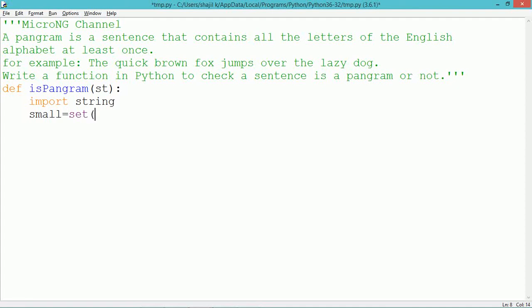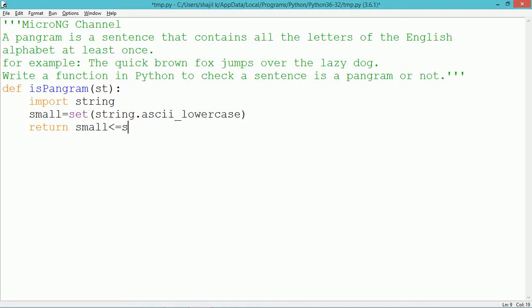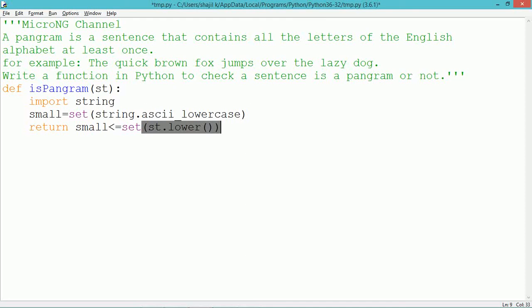In this program, we define a method called is_pangram which takes a parameter 'st', representing the string to be checked. To create the set of all English alphabets, we use the string module with the attribute ascii_lowercase, which creates all the English alphabets as a string that is then converted into a set. So 'small' is a variable consisting of a set of all basic English alphabets in lowercase.